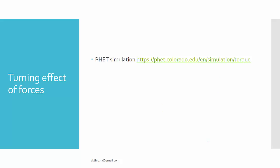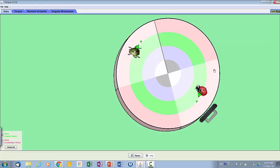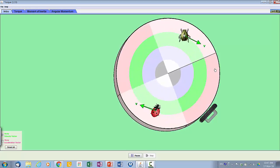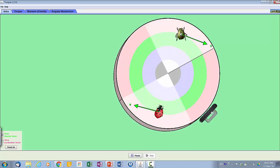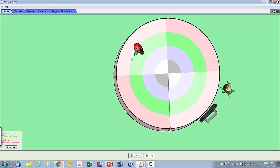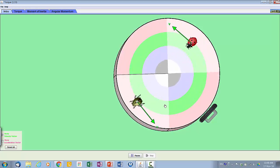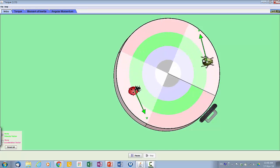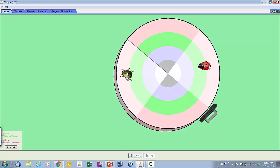You can spin or rotate objects by using a force. You can make it spin faster if you use a larger force. You can spin in the other direction, and if you want to stop it, you can apply a force that is opposite to the direction of movement.